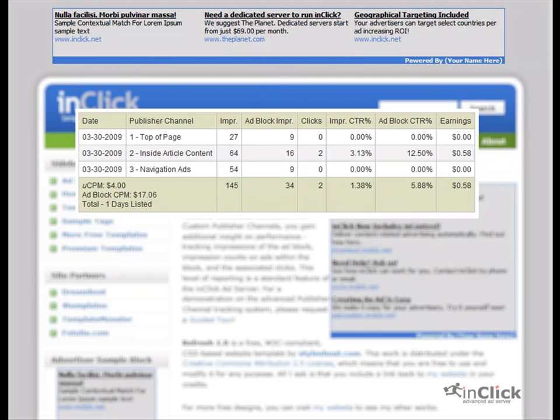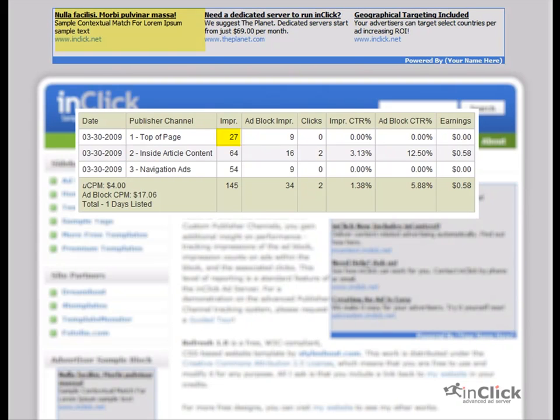In this example, the top-of-page publisher reporting channel, the leaderboard seen here, delivered a total of 27 individual ads and a total of 9 ad blocks.